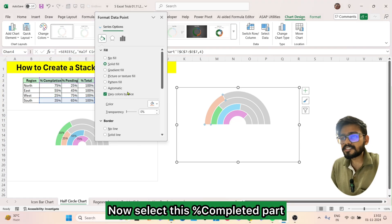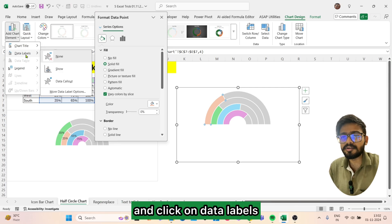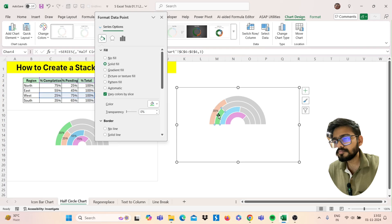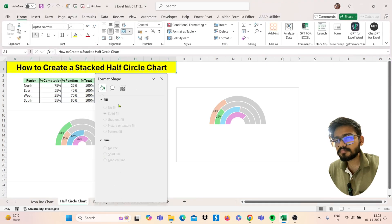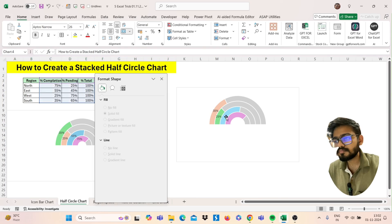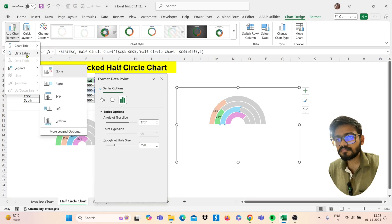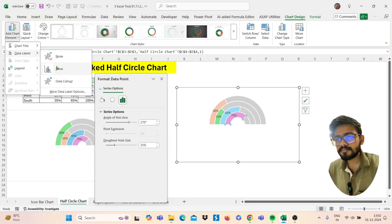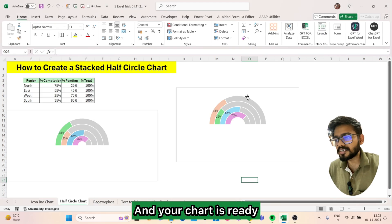Select the percentage completed part, click Add Chart Element, click on Data Labels, and click Show one by one. And your chart is ready.